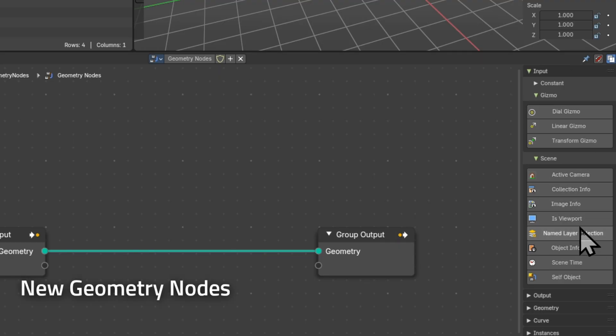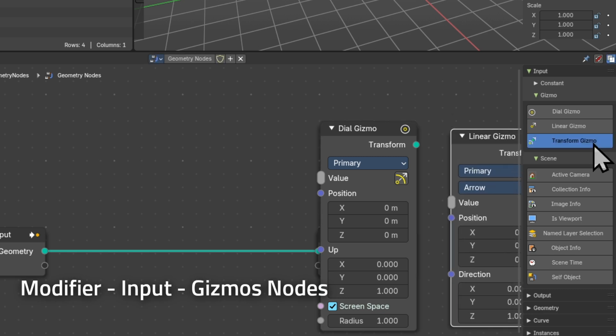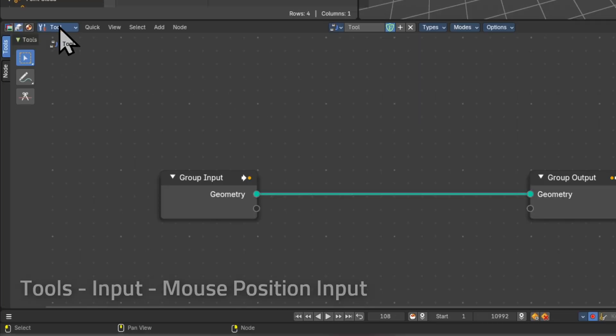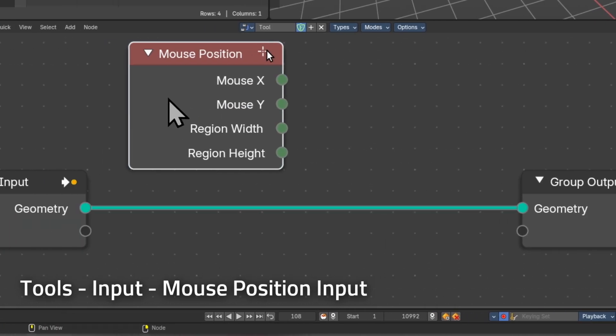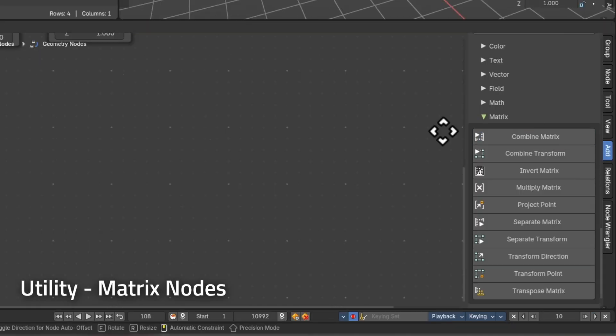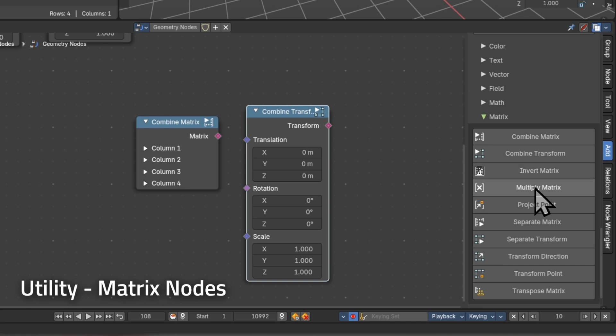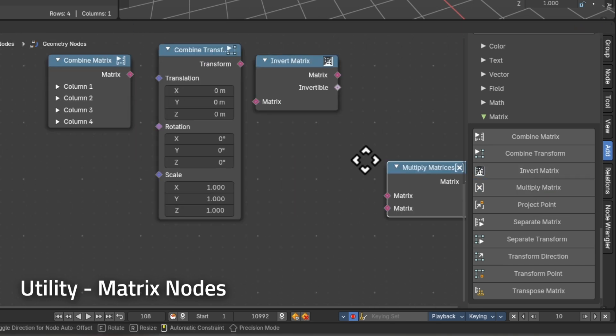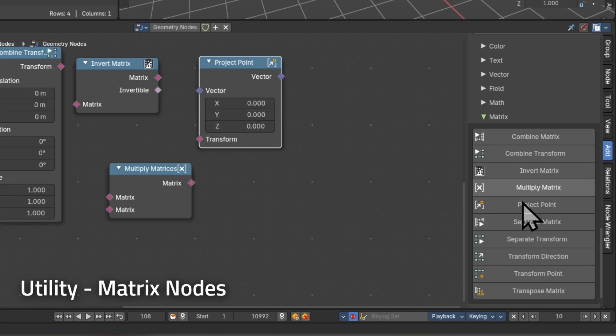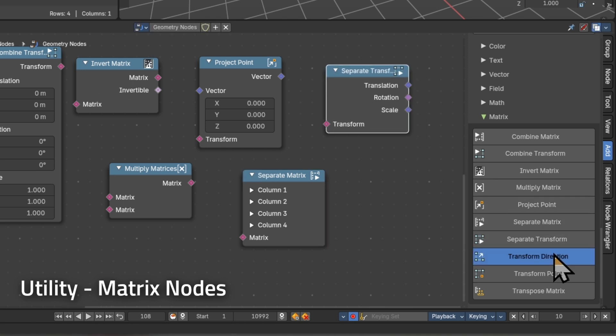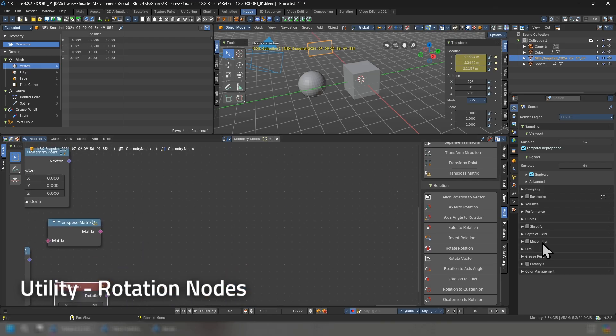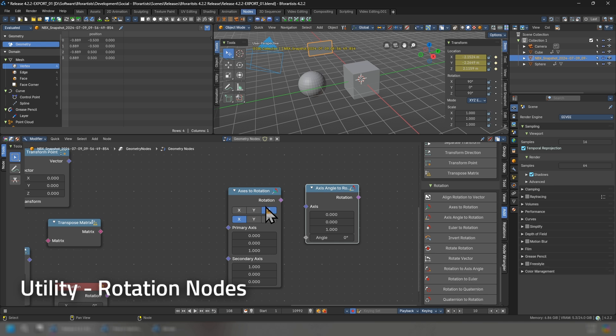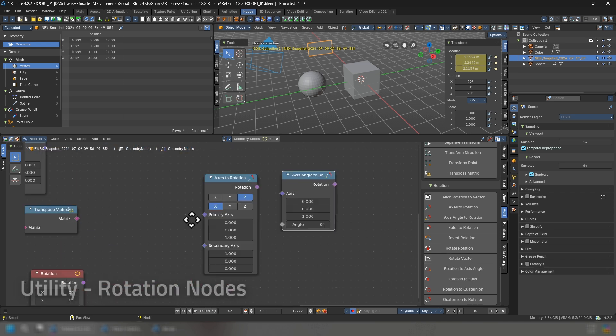With this release we also have a number of new geometry nodes including gizmos for editing and changing your system. Inside of the tool mode we have the new mouse position input for activating your geometry node tools. We also have new matrix nodes which gives us more power to move things around within a matrix instead of using Euler or normal transform. We also have new rotation nodes with access to angle rotation and a number of others including a constant rotation input to compensate and to work with the new matrix nodes.